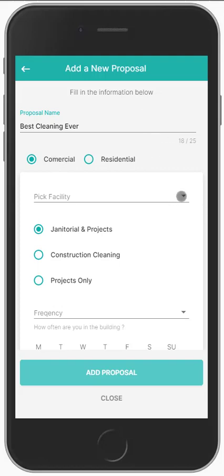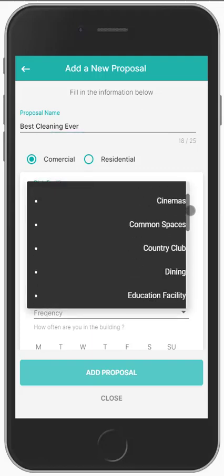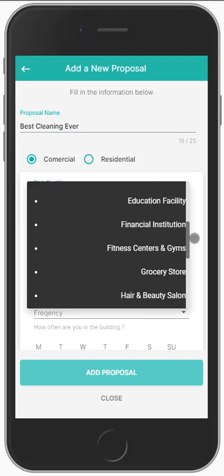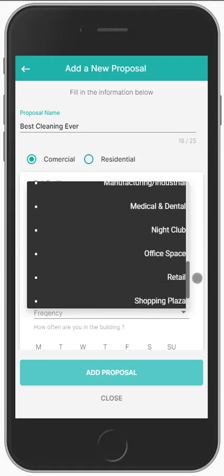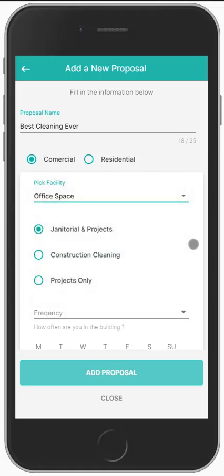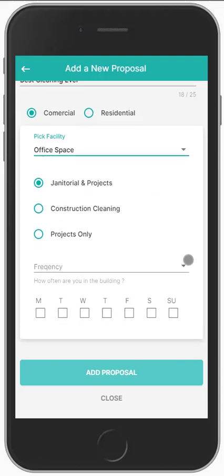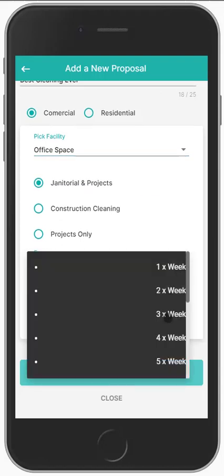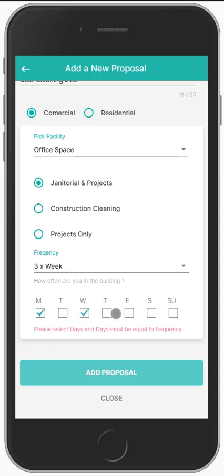You just pick a facility type — we have around 20 in here and we're always adding more. Let's go with office space. For those of you who just do projects such as floor cleaning, stripping and waxing floors, carpet cleaning, or window cleaning but don't do janitorial services, you would just pick projects only. And then obviously we know what post-construction cleaning services are. Then you just pick the frequency, pick the days of the week, and add the proposal.